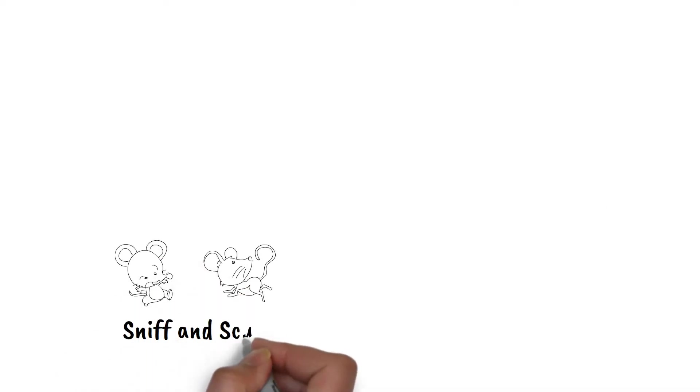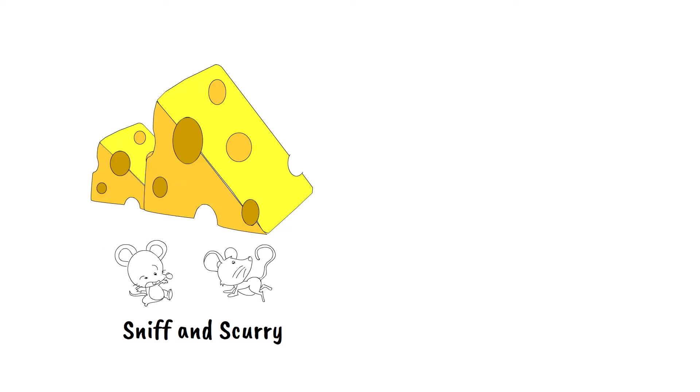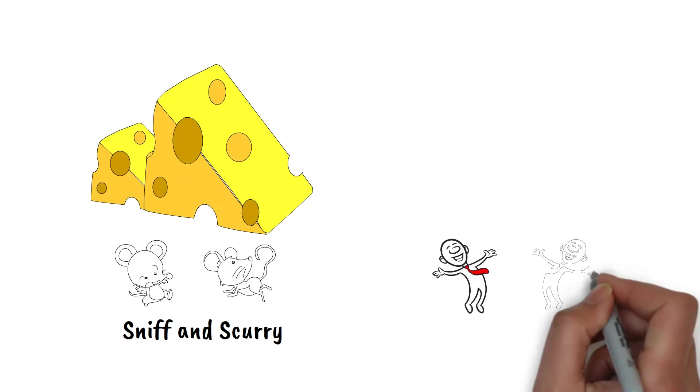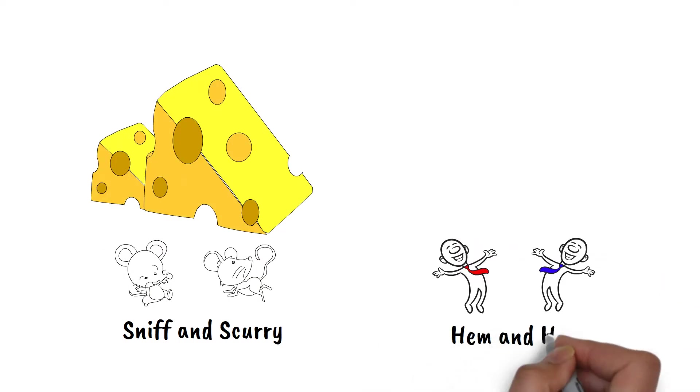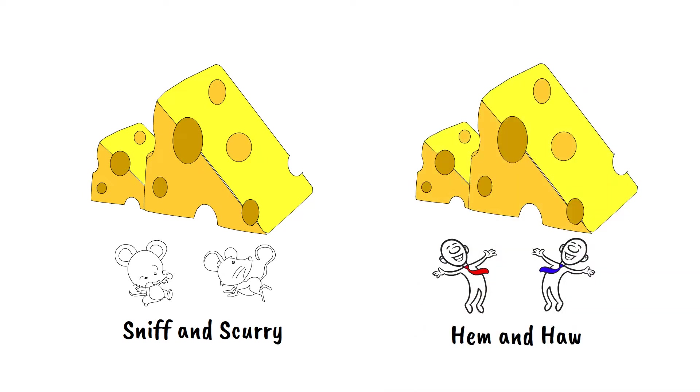Suddenly, one day, the mice, Sniff and Scurry, come across a large supply of this cheese. Not far away, the little people, Hem and Haw, also come across a large supply of cheese.